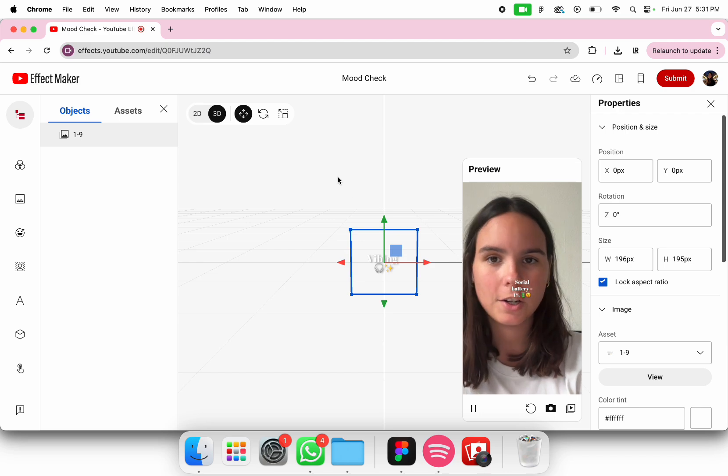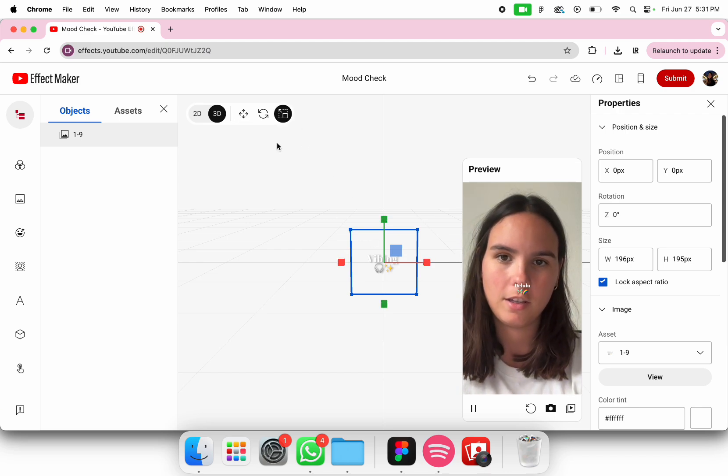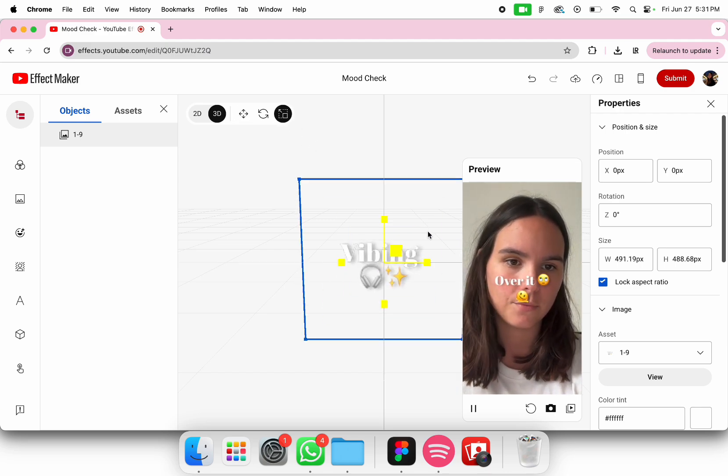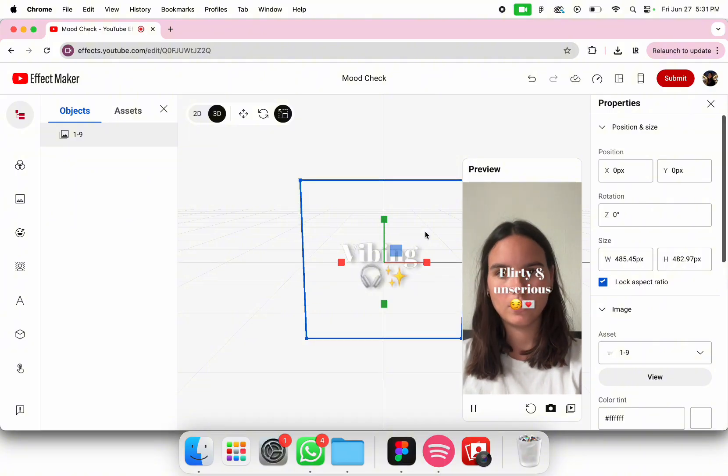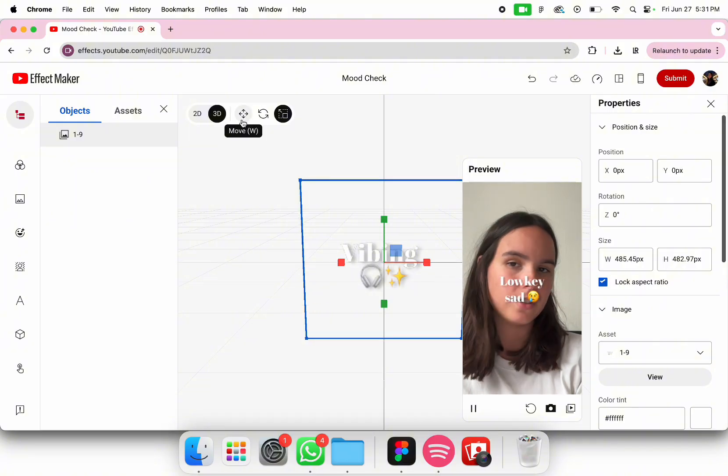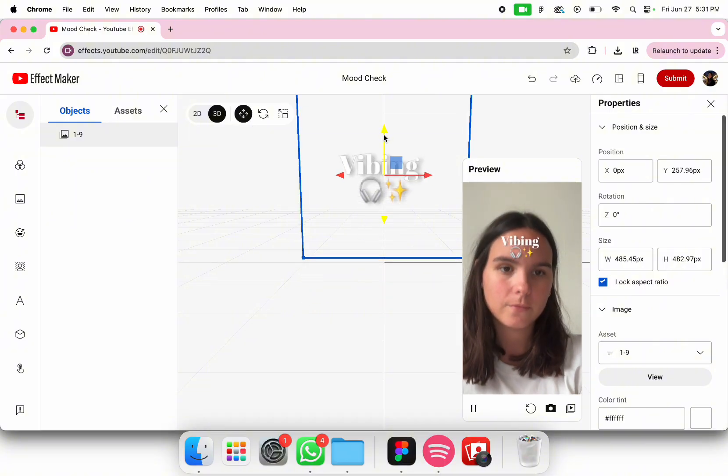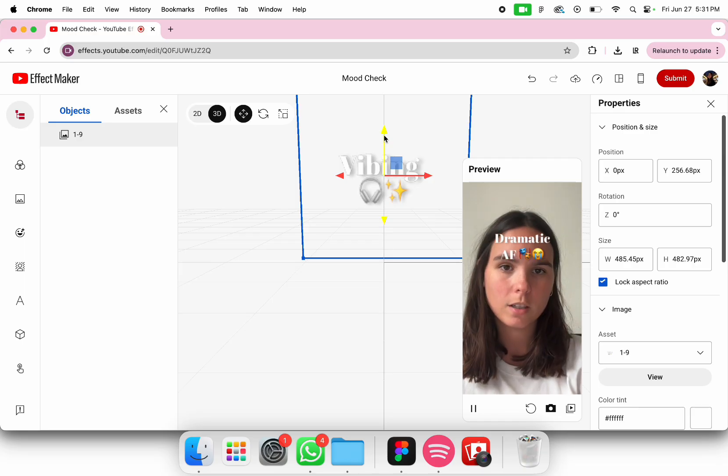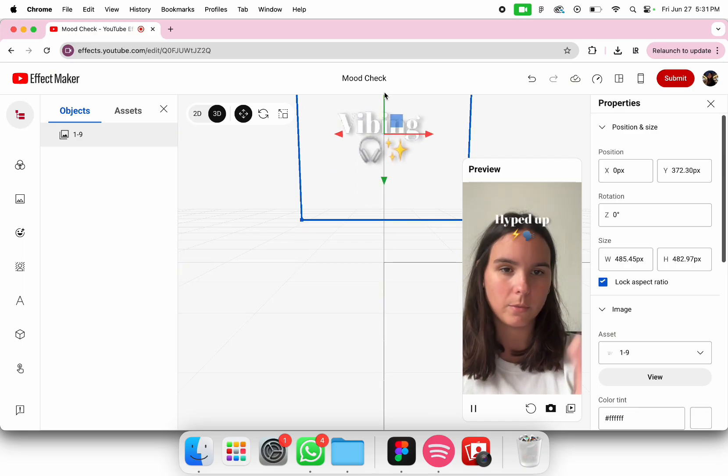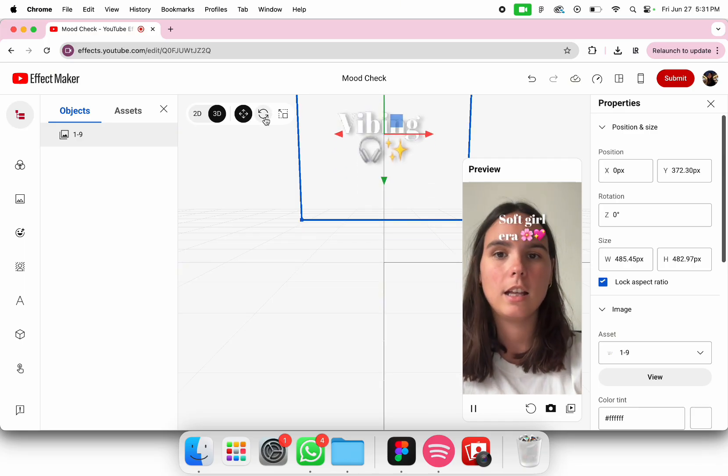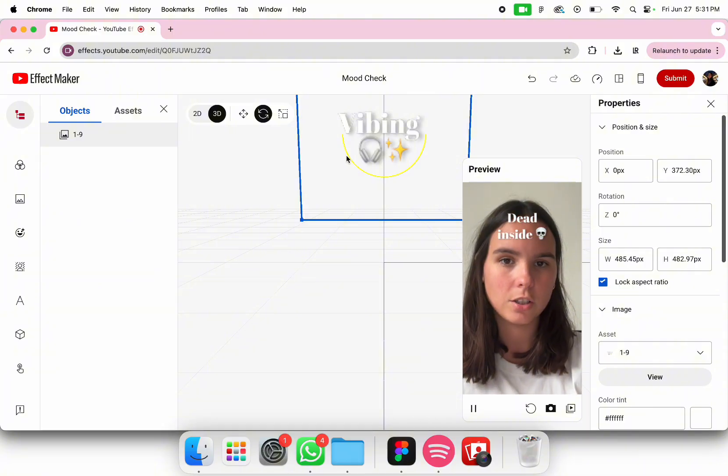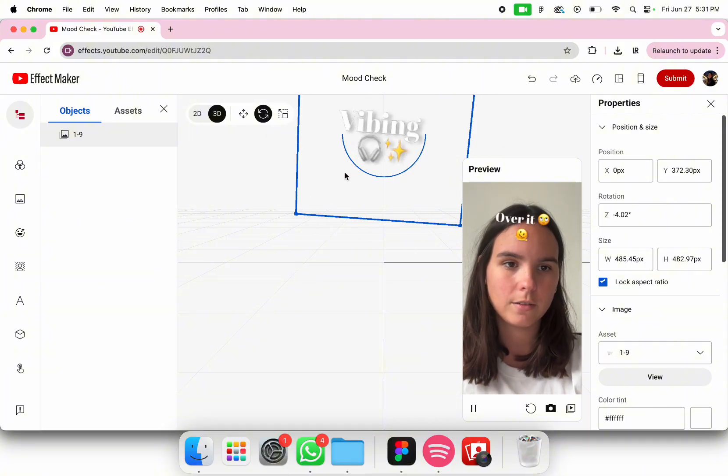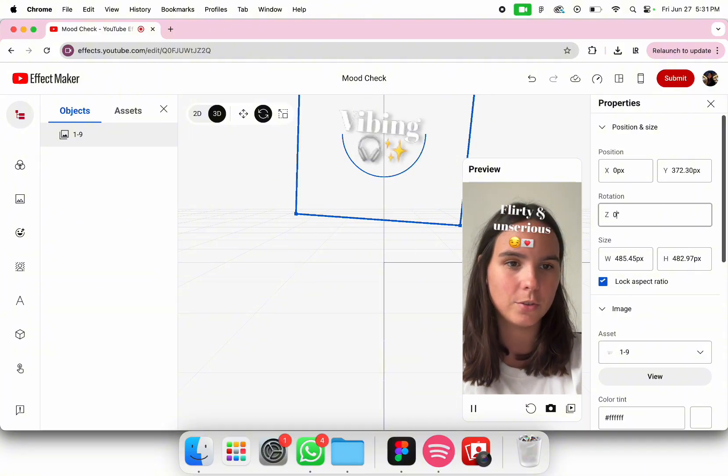You can either change the size here or here. You press on scale and then this is where you can change it. Here you can change the position. I'm going to put it on top because I want it above the head. Then you can rotate it but I'm just going to keep it at zero.